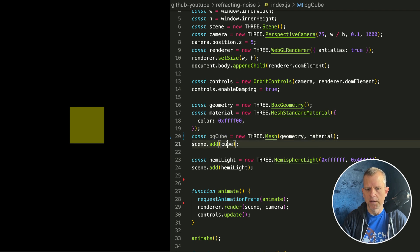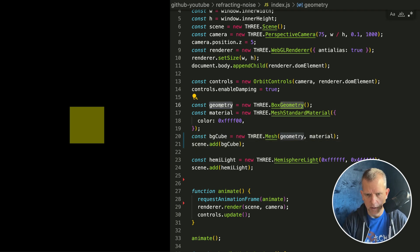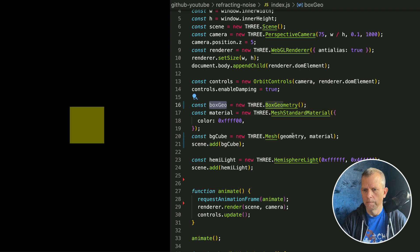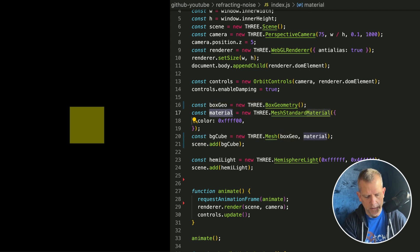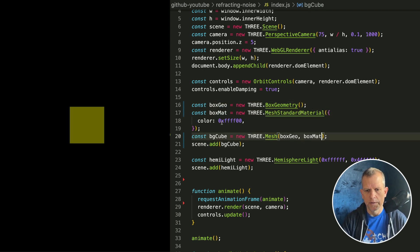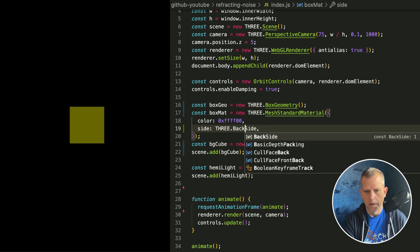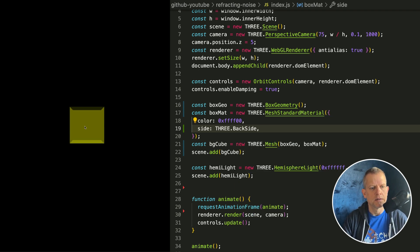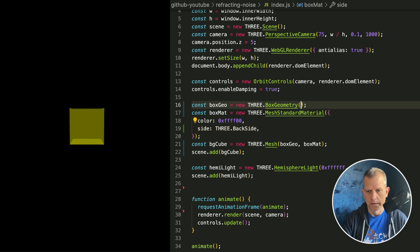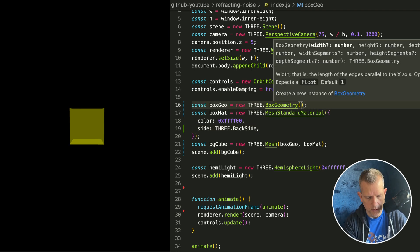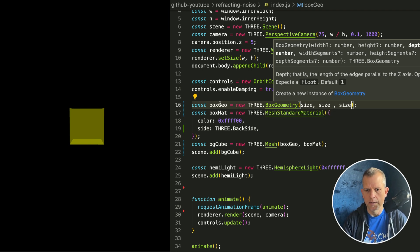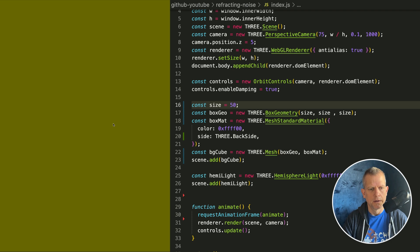This will be our background for the scene. Let's make this less generic — BoxGeo and BoxMatte. Now this is going to be inverted, so the side is equal to THREE.BackSide. It's an inside-out box. Let's make it bigger — I think 50 is good. Size, size, size — that size is 50, filling up our whole scene.